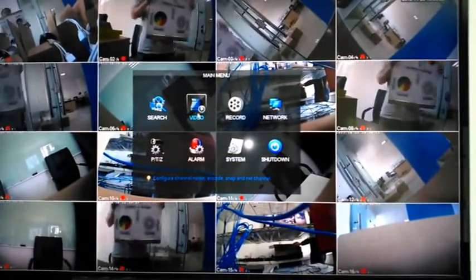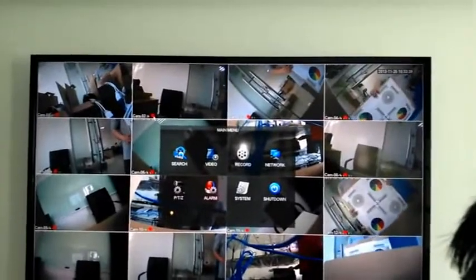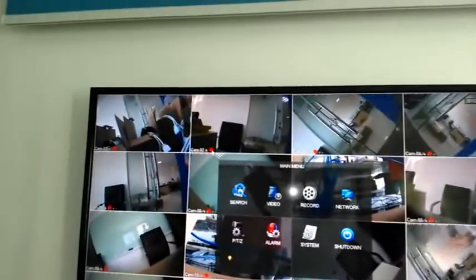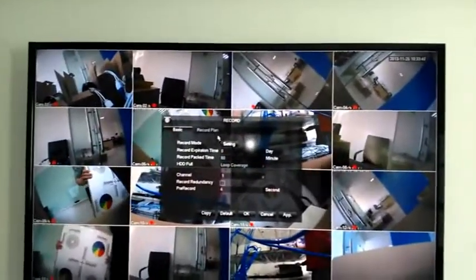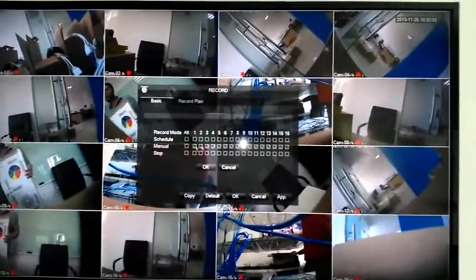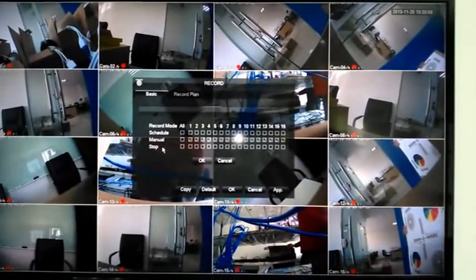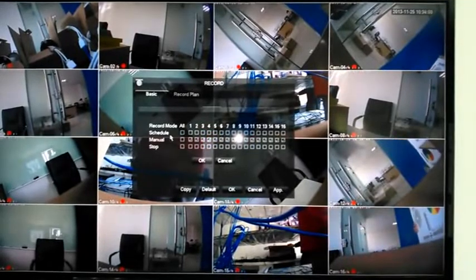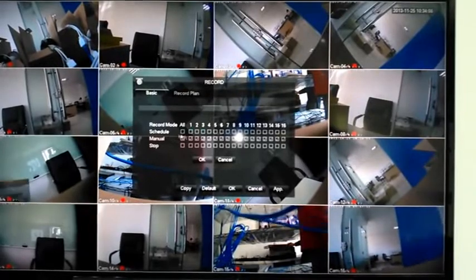After we get the video on the monitor, we can start recording. This icon means start recording. In the record settings, we can choose the schedule option or the manual option, so the user can choose whichever they want.